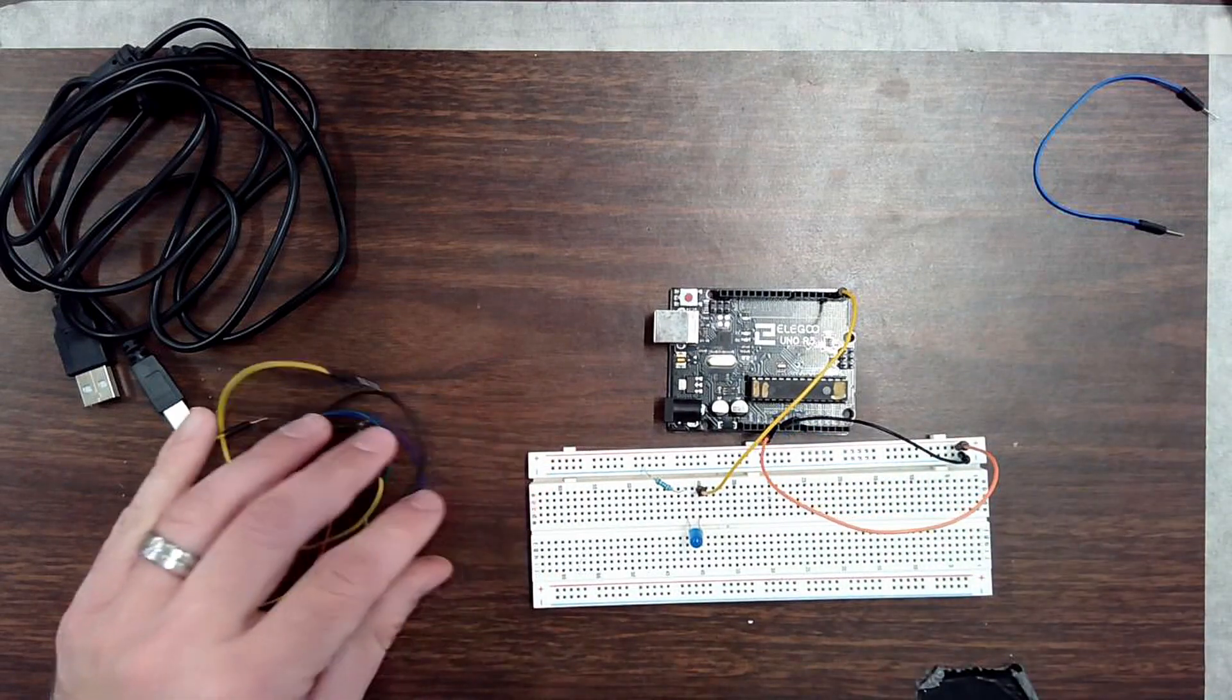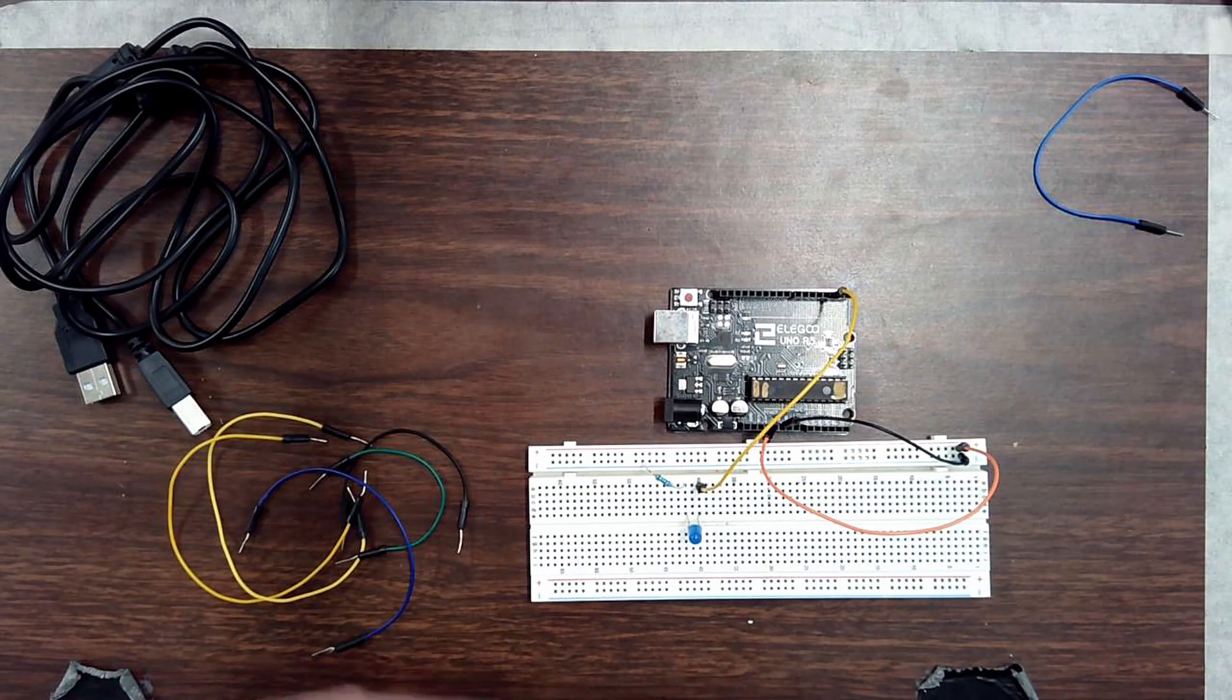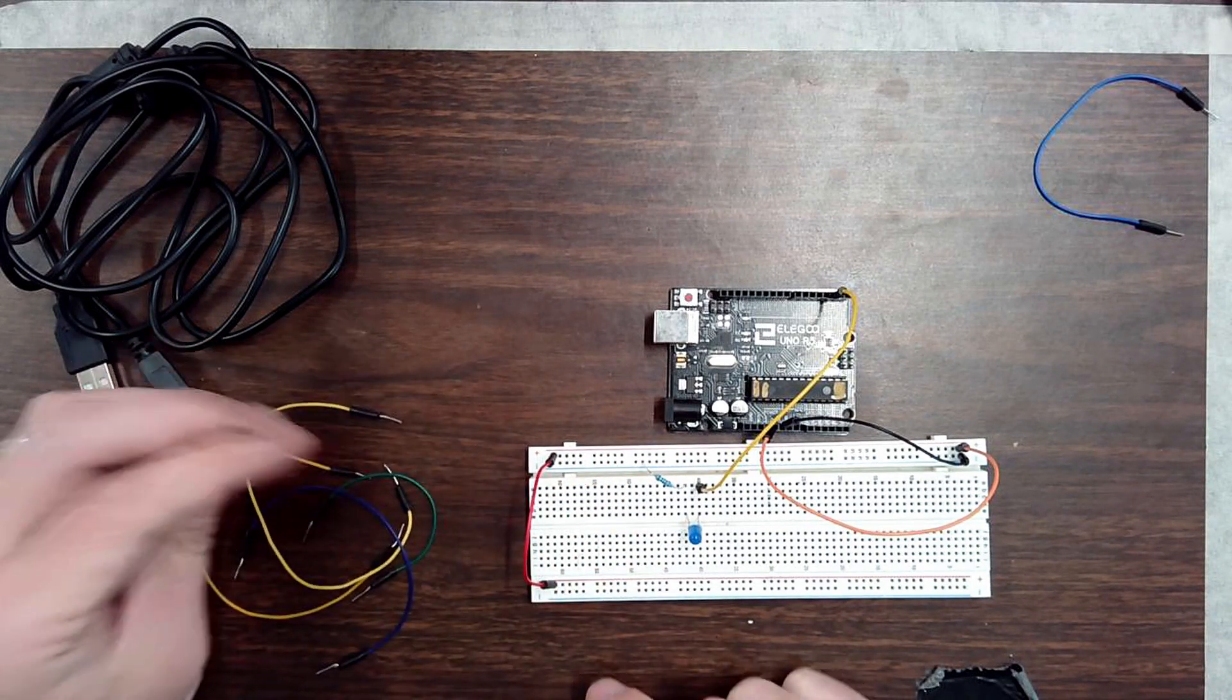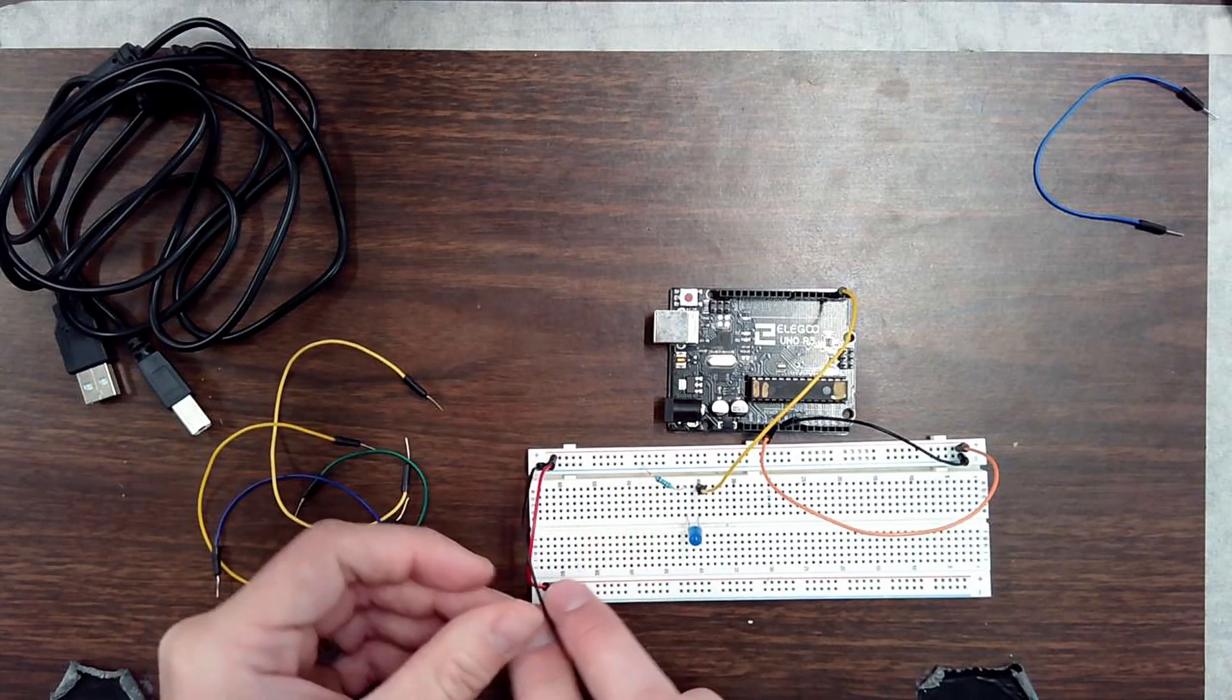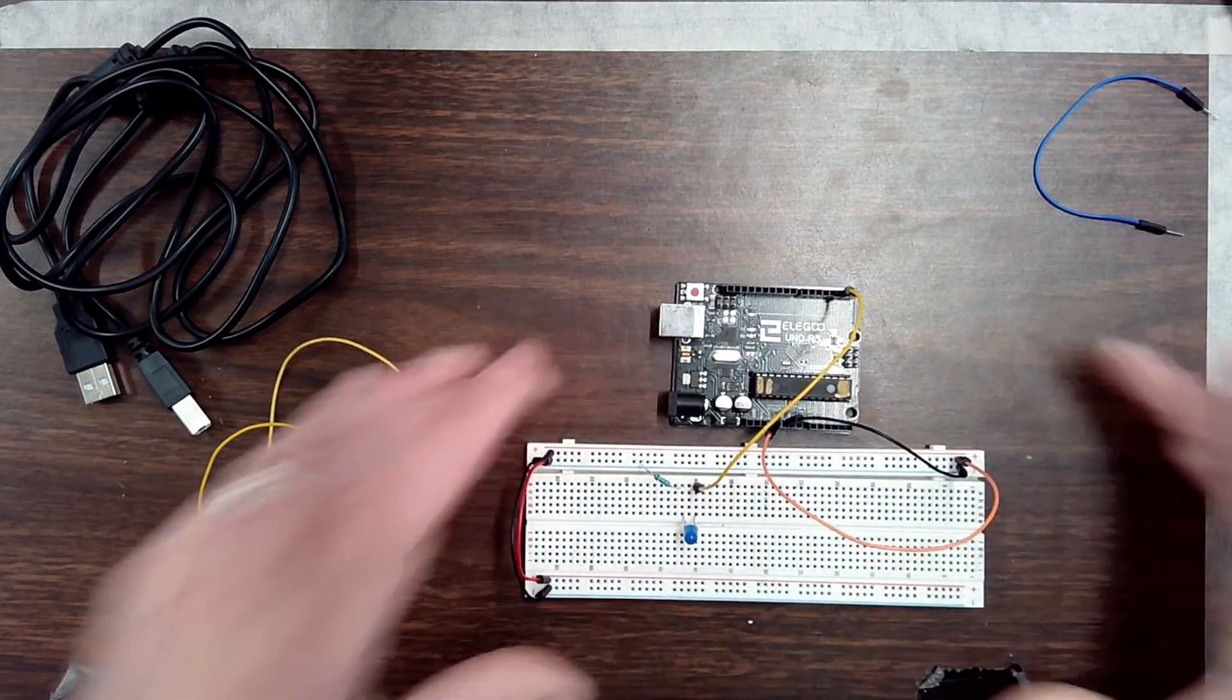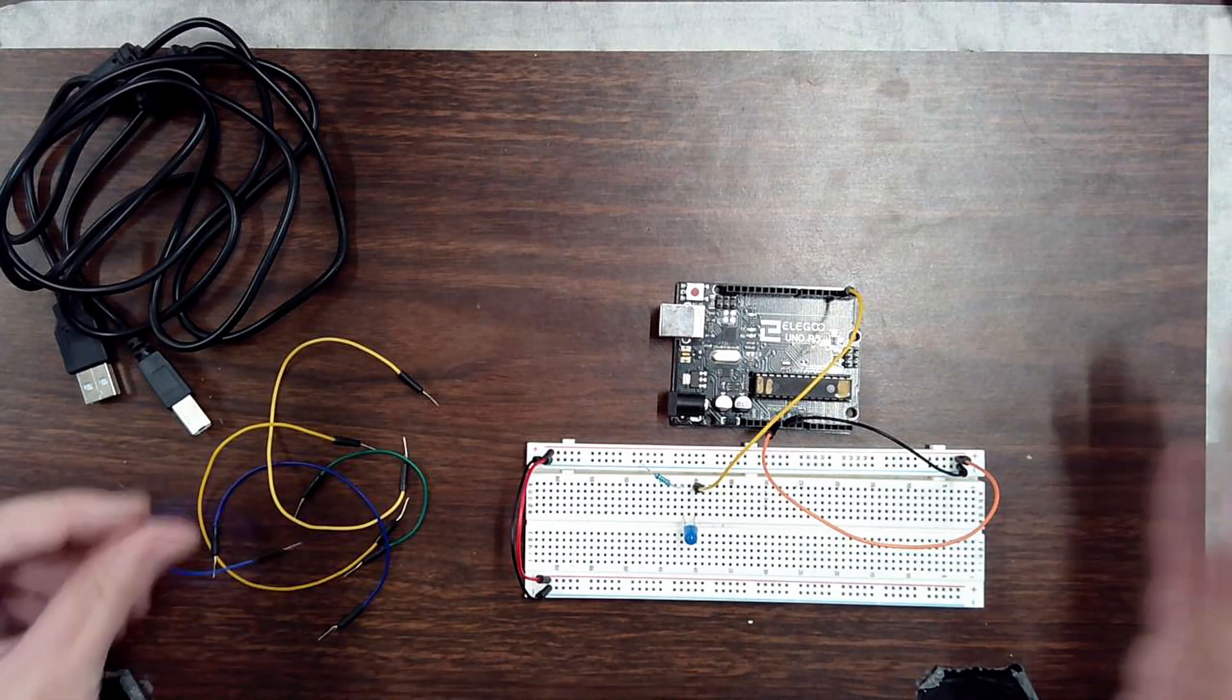And then just as a good habit, I want to bridge positive to positive, and then negative to negative. Now all my positive rails have positive current, and all my negative rails have a connection to negative as well.